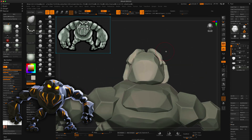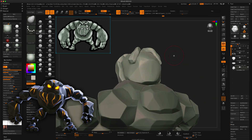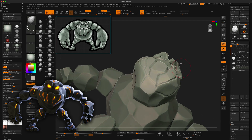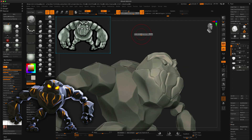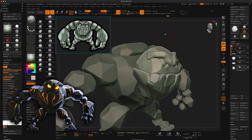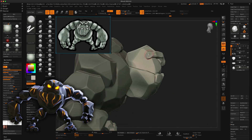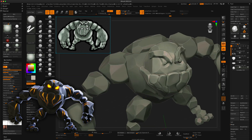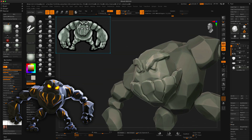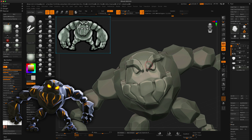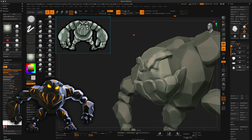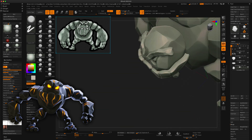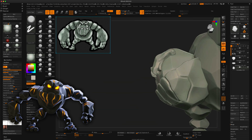I didn't end up creating UVs or textures for this character. This was just kind of a sculpting experiment in ZBrush. Thank you so much — I hope you enjoyed watching this video and I'll see you in the next one.